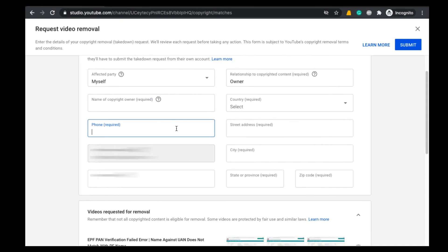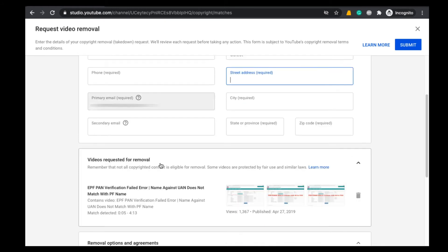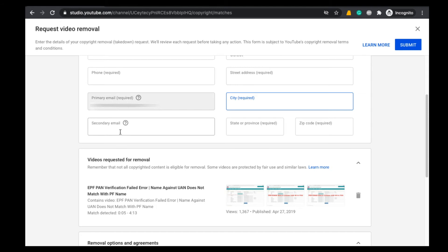Here under Phone mention your phone number, and after that here you need to mention your complete address where you are staying. Here under Primary Email, your primary email will be selected automatically, and after that mention the city in which you are living and after that mention any secondary email which was linked to it. If there is no secondary email then you can leave this box blank. And after that select the state in which you are living and finally mention the zip code.